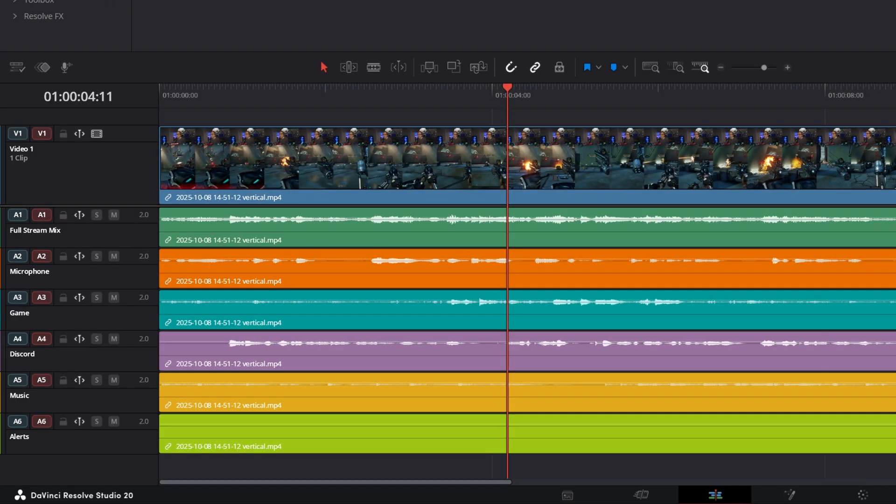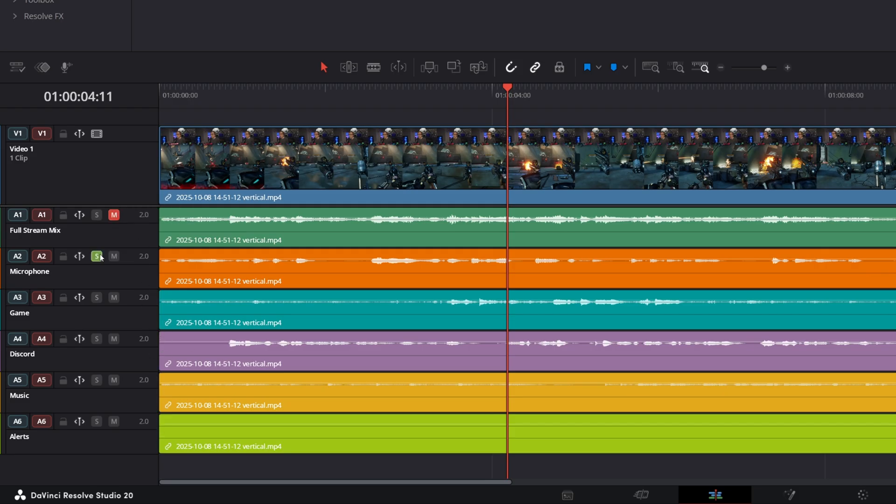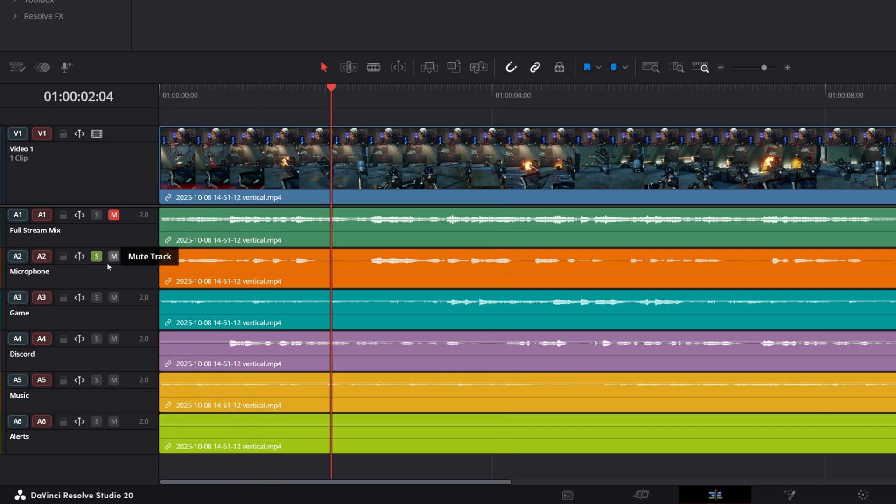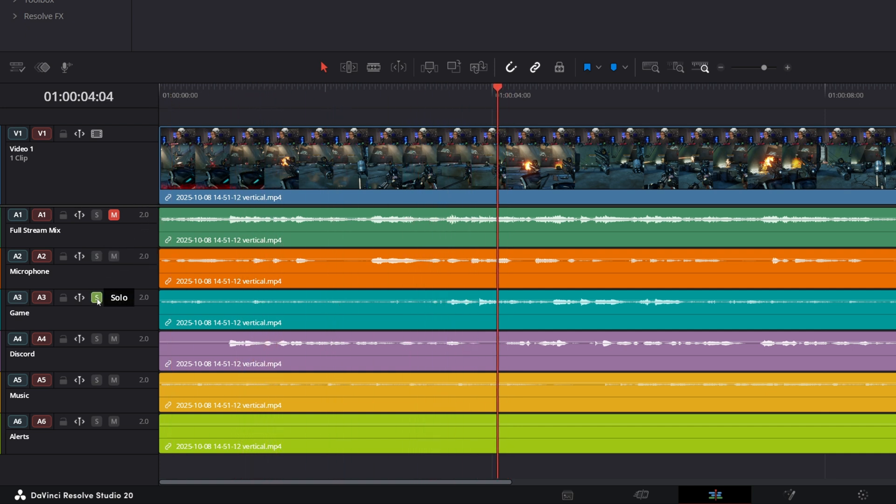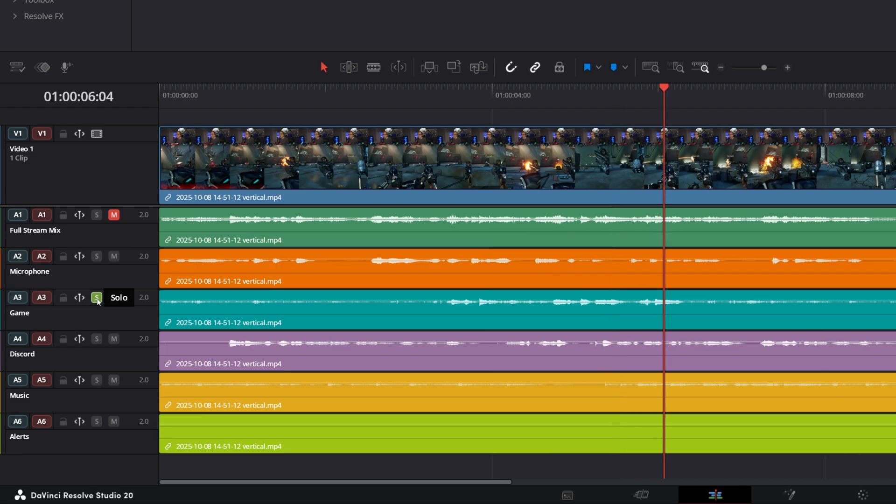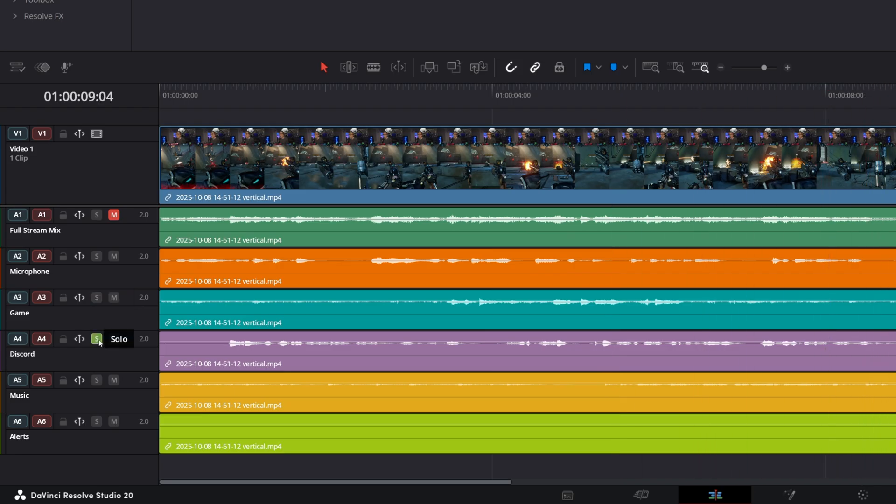Just as importantly, look at the audio. You should see multiple separate audio waveforms, one for each track that you configured. Try playing it back. Mute track one since that's the full mix, and now solo track two, you should only hear your microphone. Solo track three, you should only hear your game audio. Solo track four, you should only hear your Discord, etc.